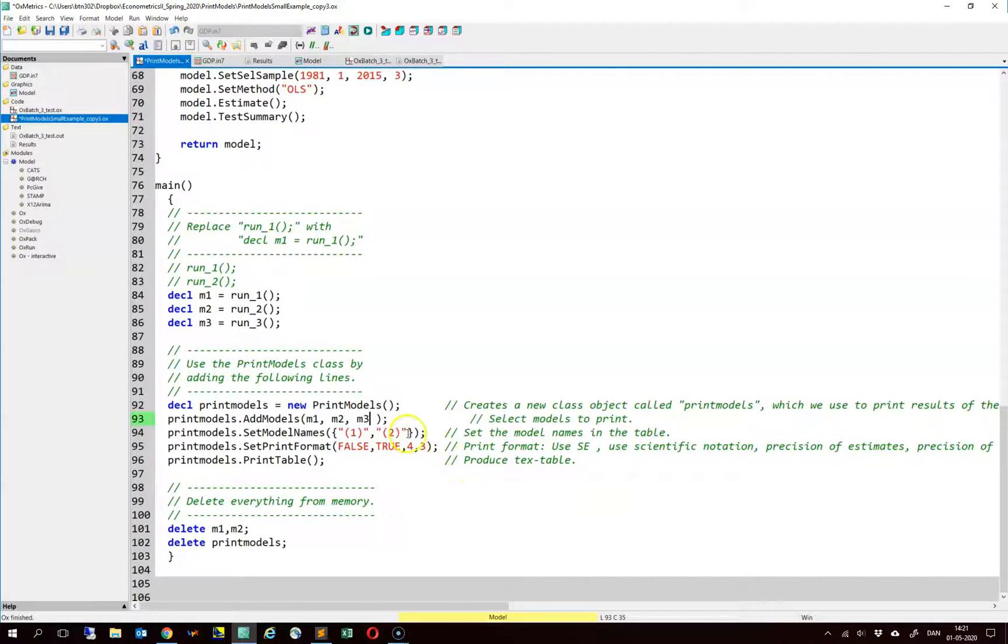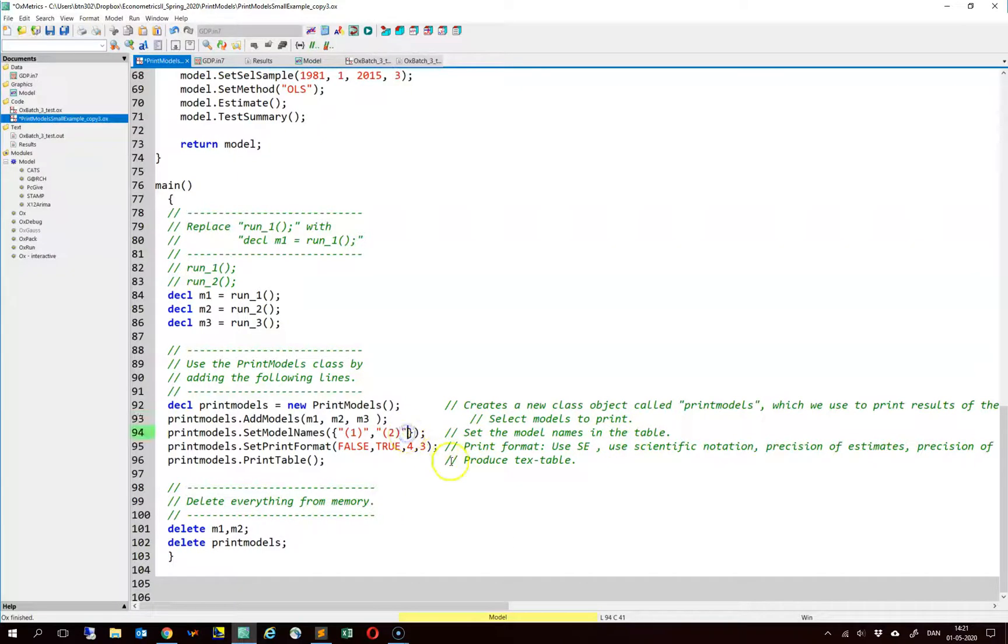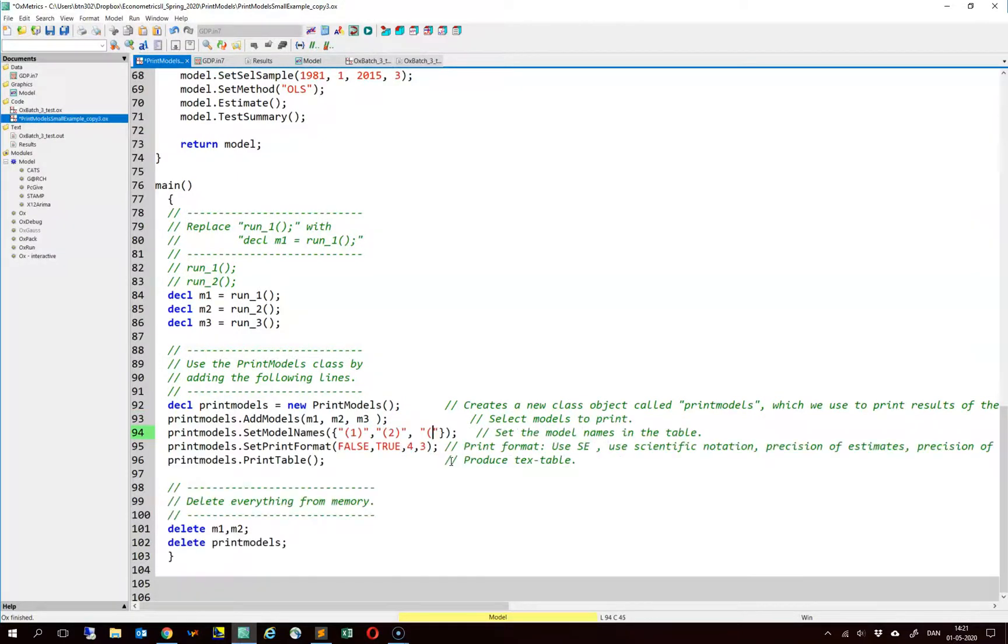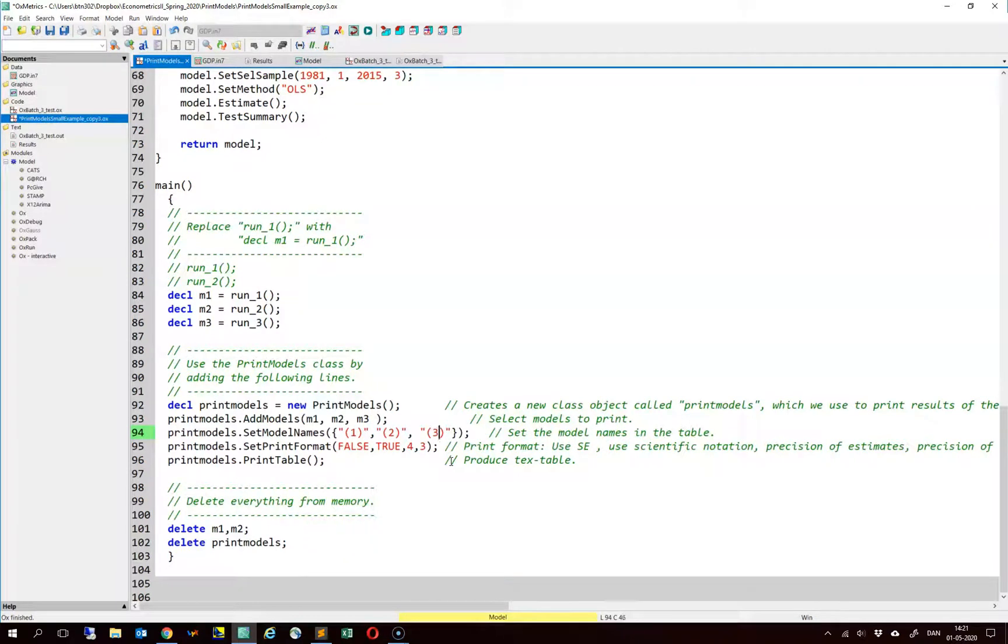And then lastly we should include the model name. So again we have three models, so we include another name here, three. Note here that these names or labels are arbitrary. You can change this to something else if you want to. Okay and that's pretty much it.